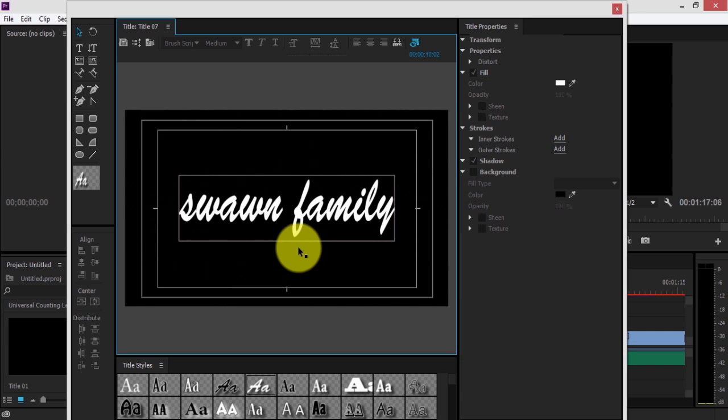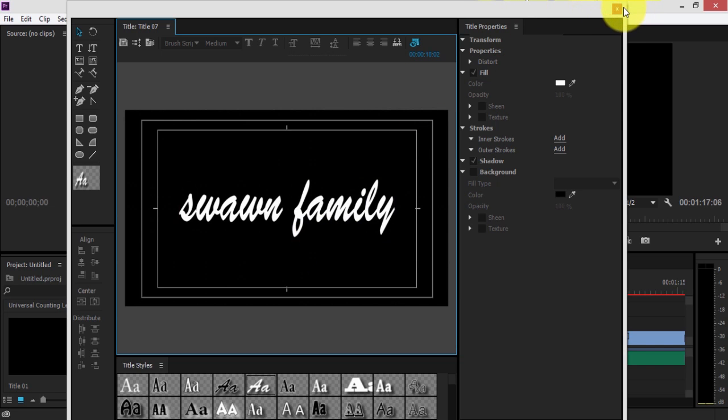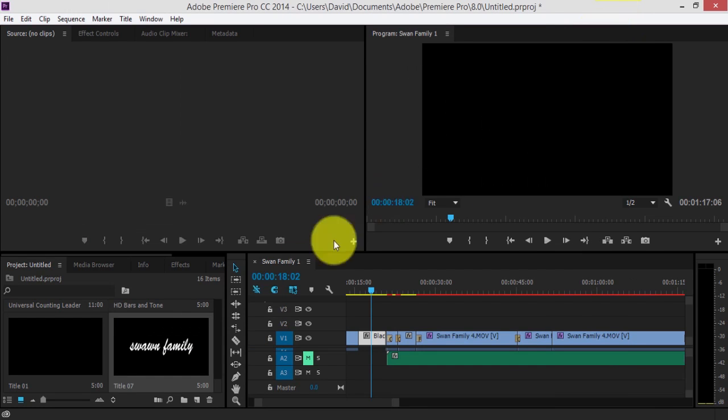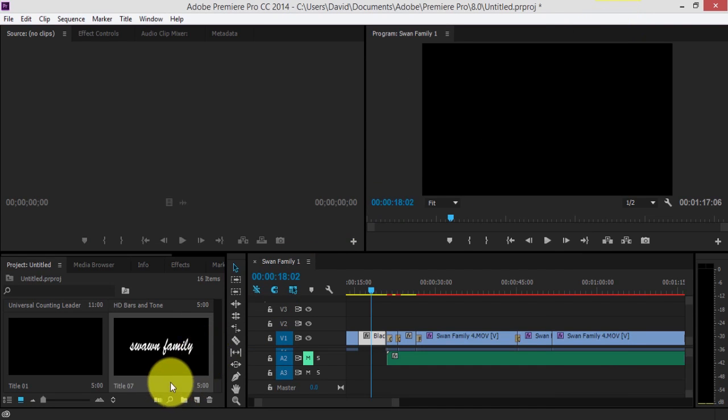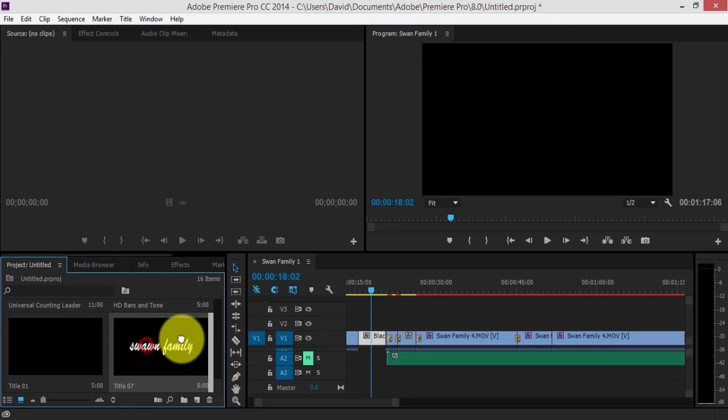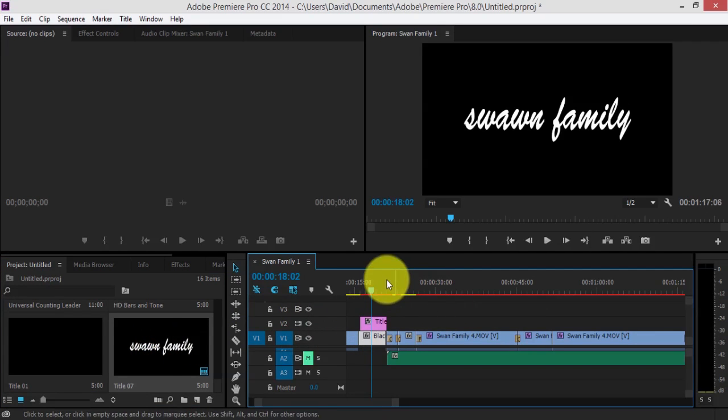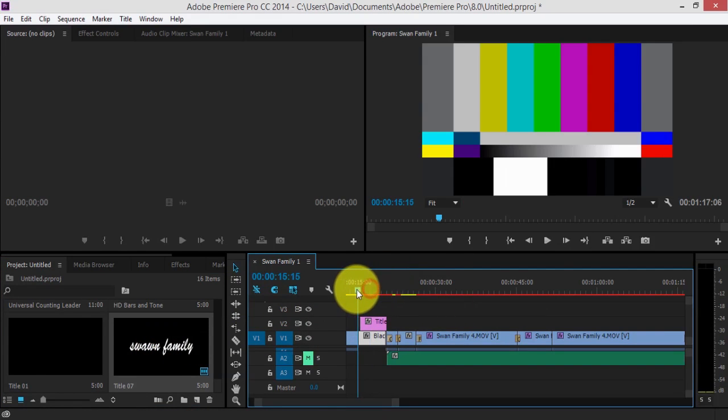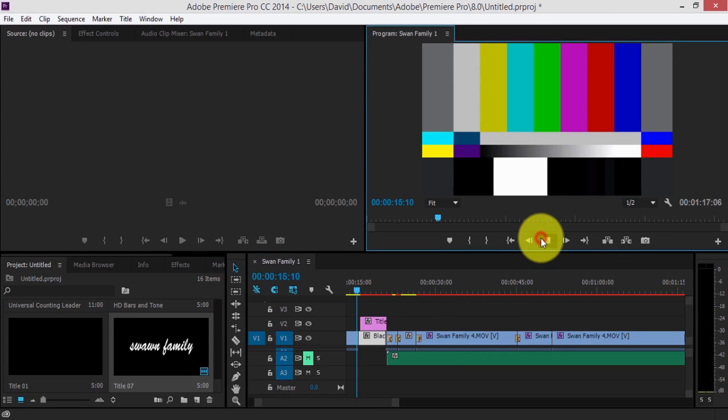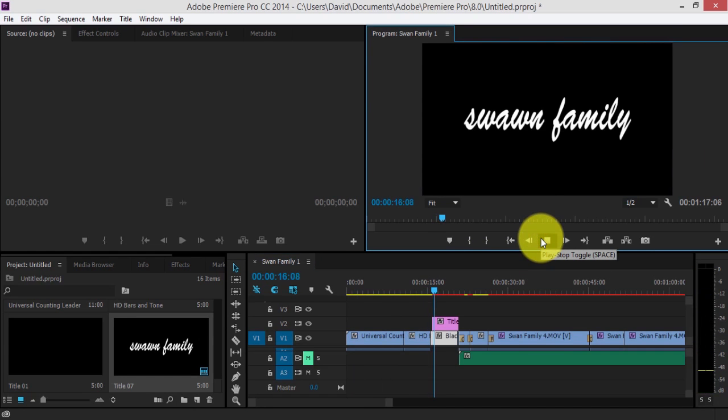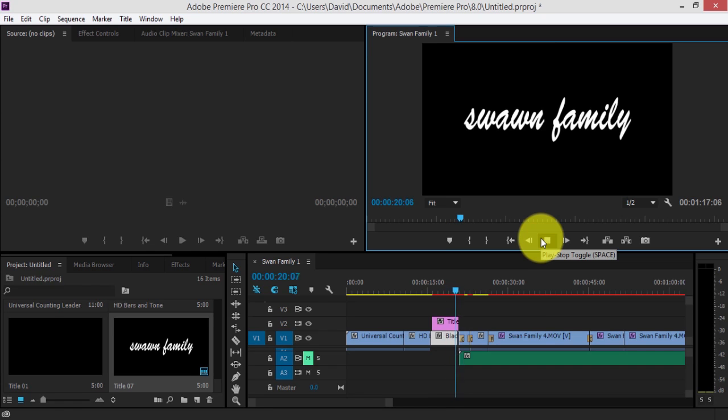And the only way you can sort of end this is by scrolling up to the top, click the X button, close it, and then it's there. Click and drag it onto the timeline. Oh, it's perfectly fitted for that. And there you go.